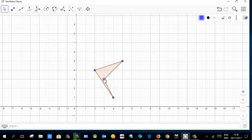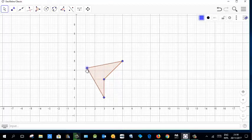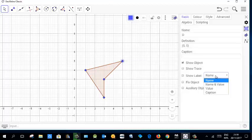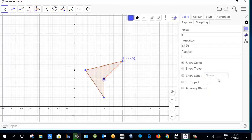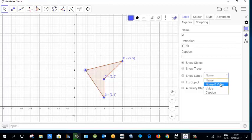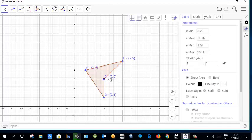You can check different properties and set them. Select the point and go to settings, then choose 'name and value' because you are working with the coordinate system. You must display the coordinates and the name label of each point, doing that one by one.